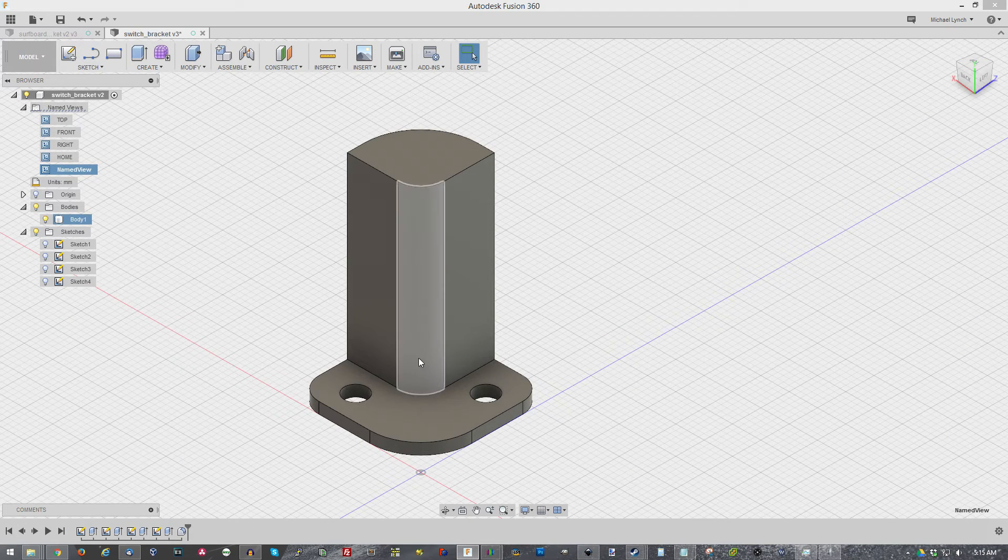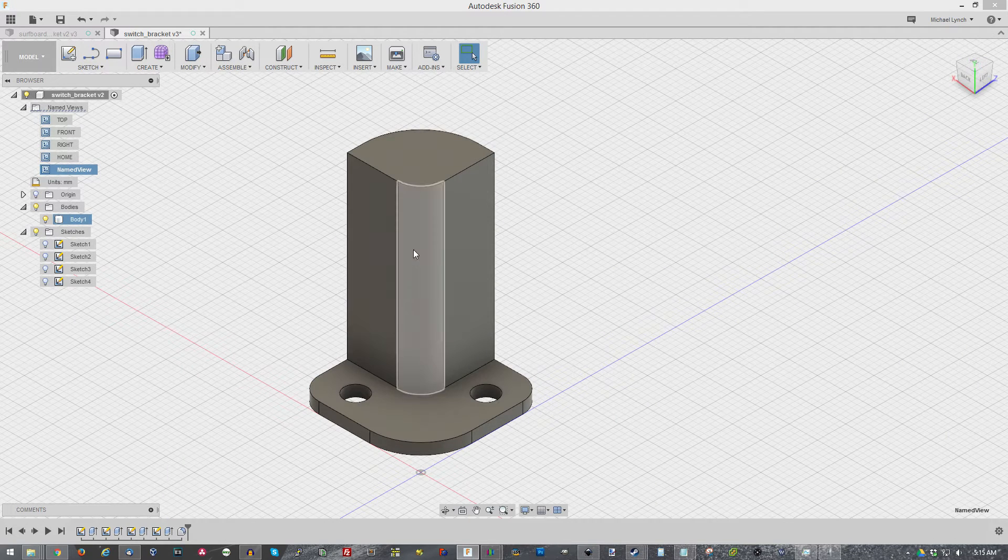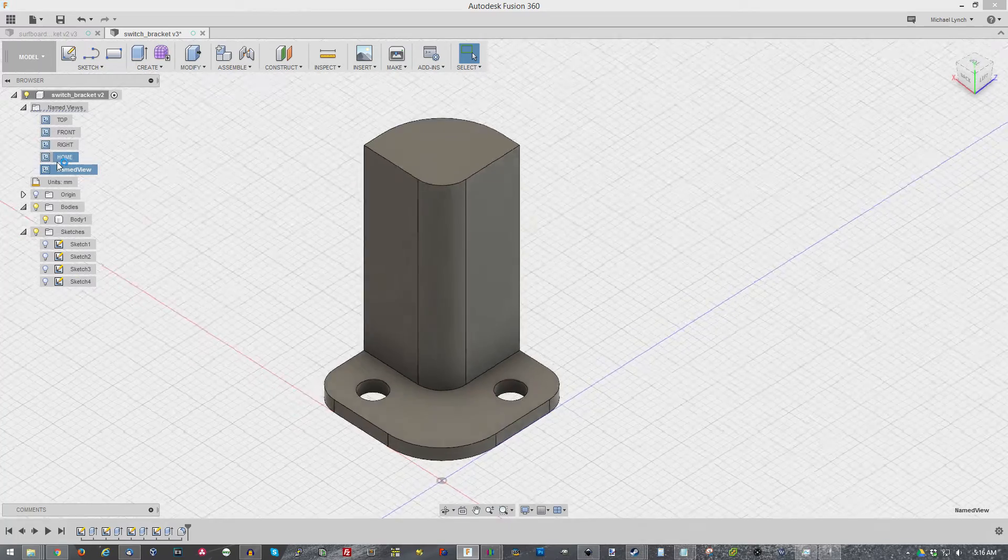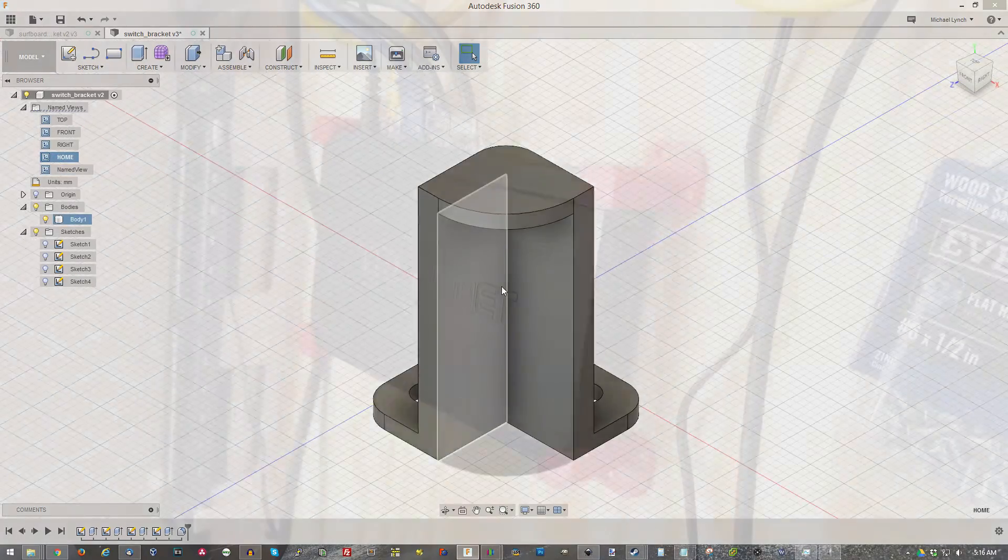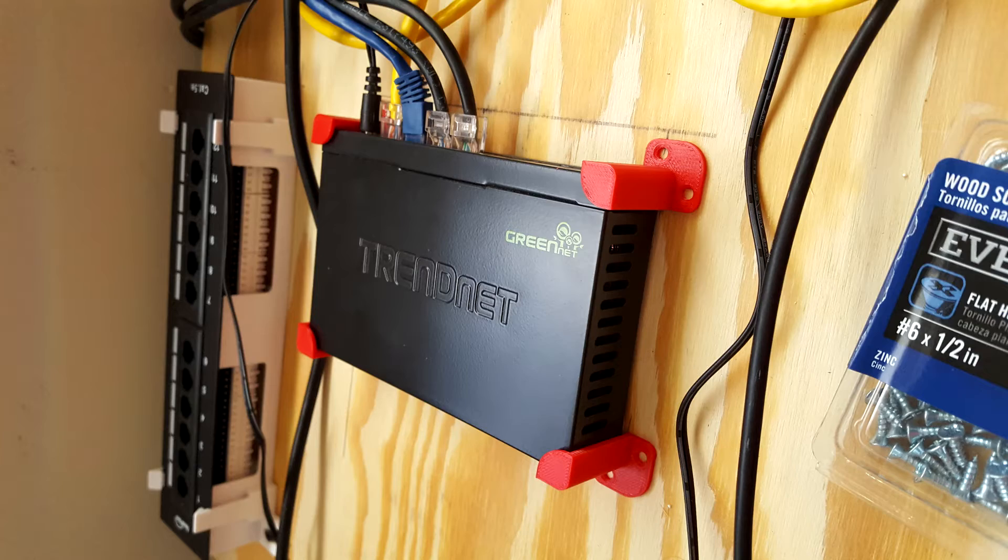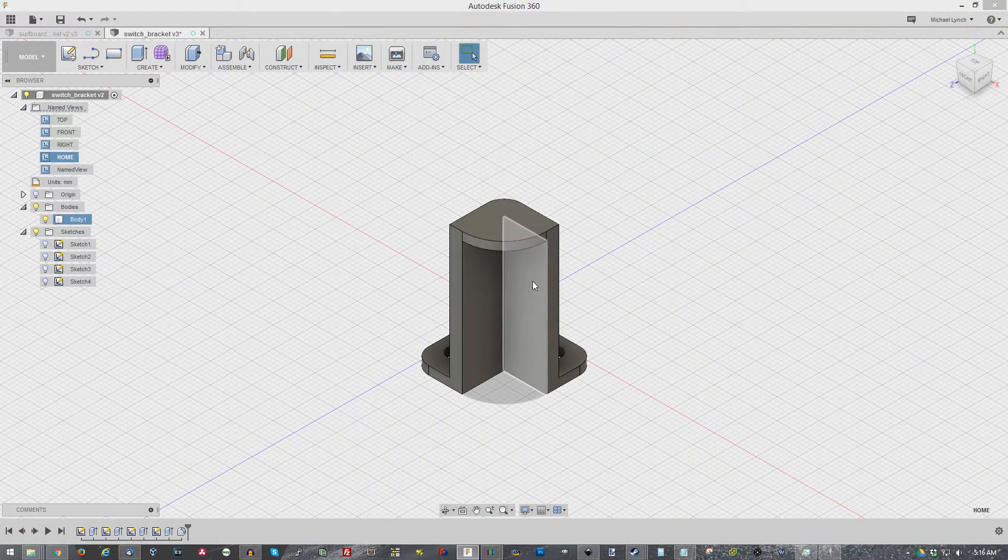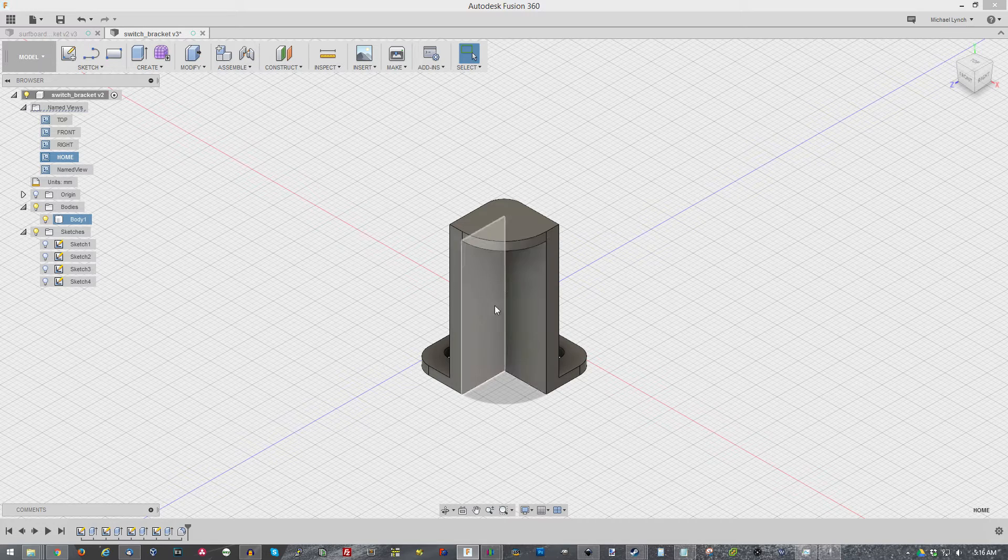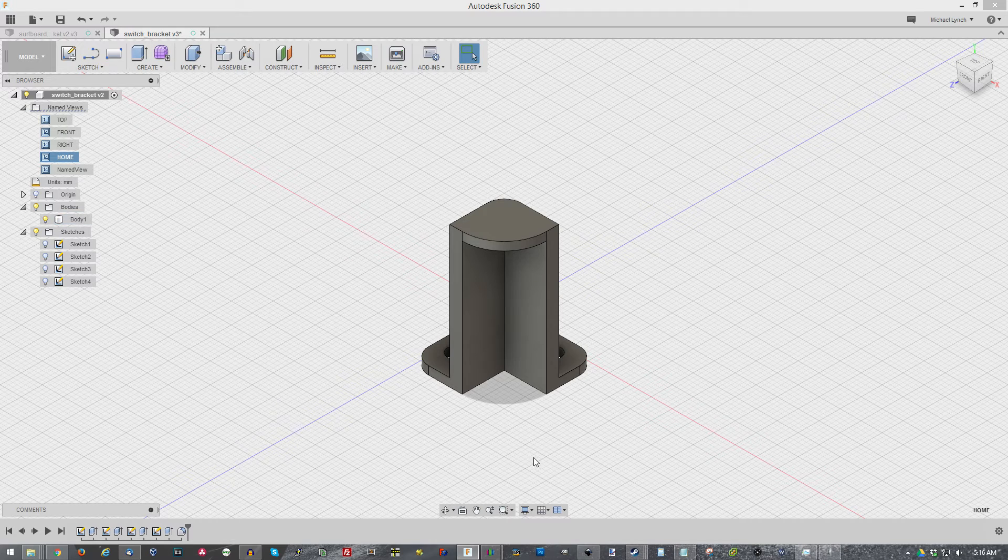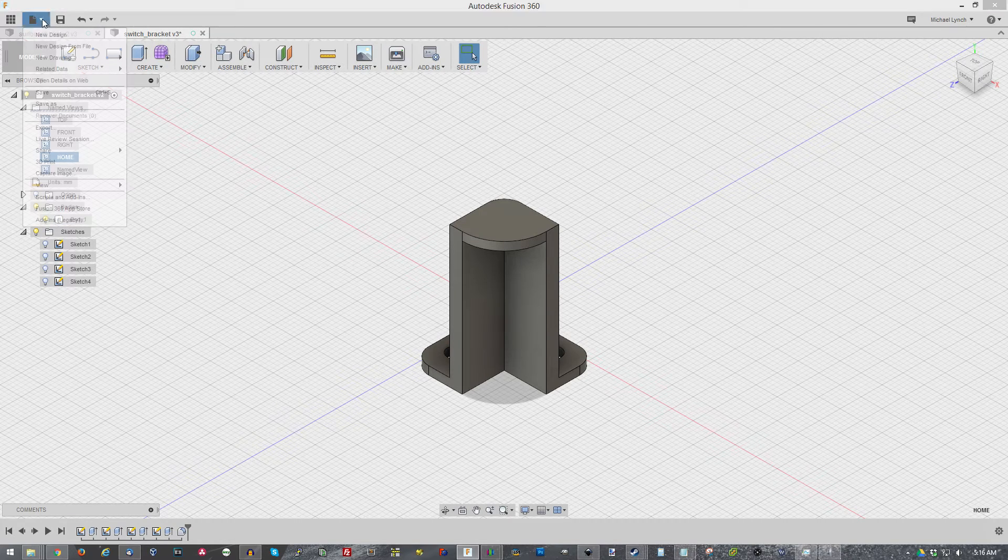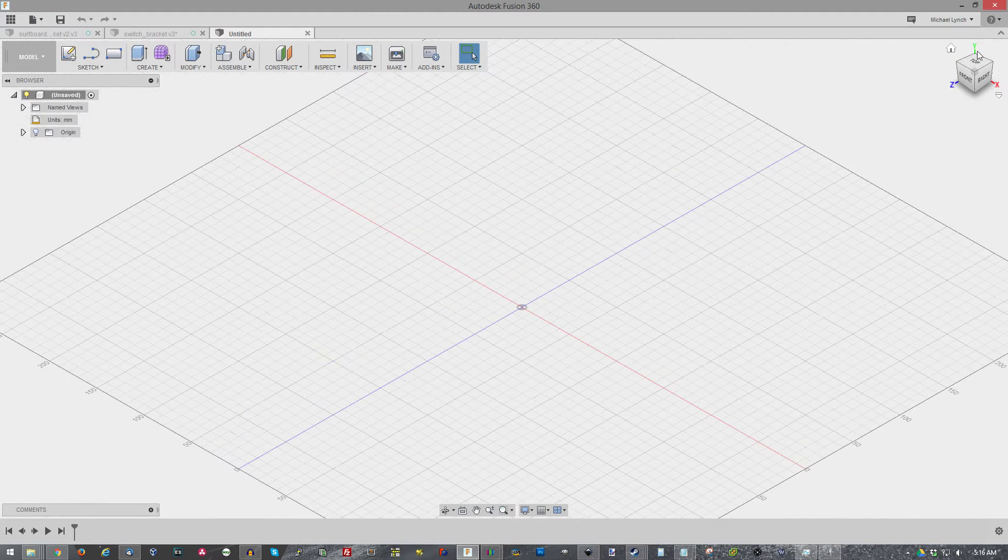Now this particular model I'm going to show you how to model today is a corner bracket. I'm using it for my networking equipment. I need to secure my router, switch, and cable modem to this board and mount said board to the wall just to make it look really professional in my new place. Let me go ahead and do file new design.